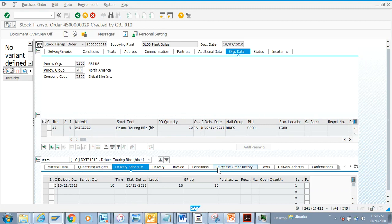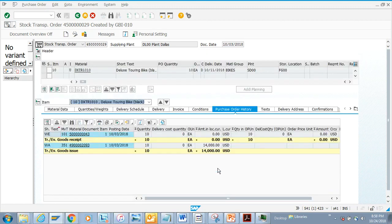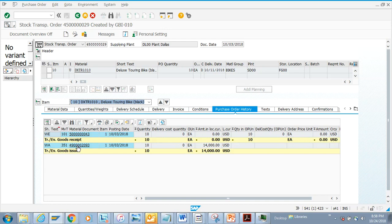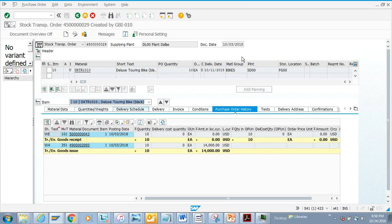Now if you notice, there is a purchase order history. The purchase order history tells you what type of material documents have been created. You can see there's a goods issue being done, which is movement type 351, and then there's a goods receipt being done. Here if you notice, there's 10 quantities - I did a goods issue and then a goods receipt. These are the things that can be displayed.